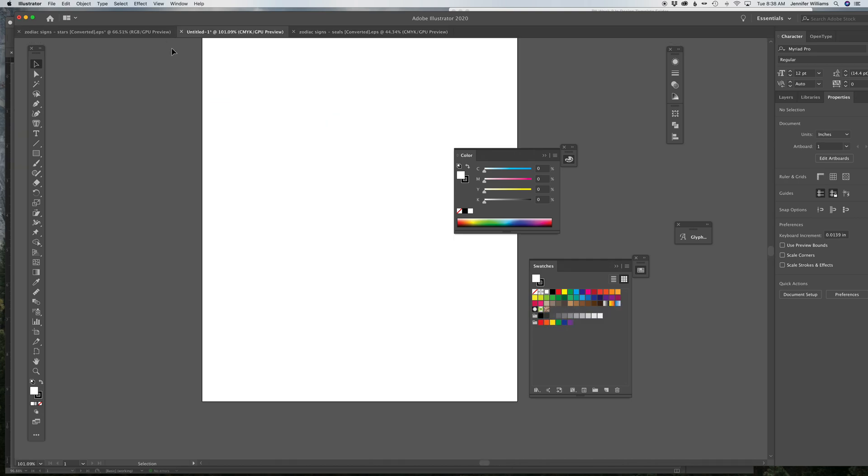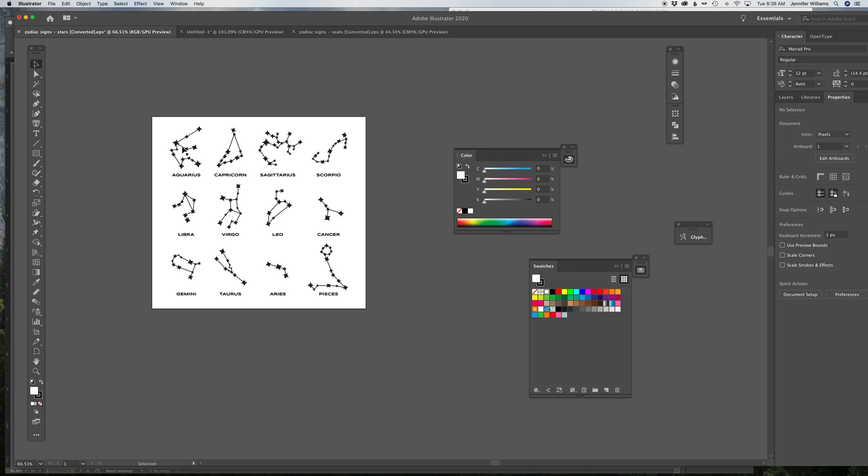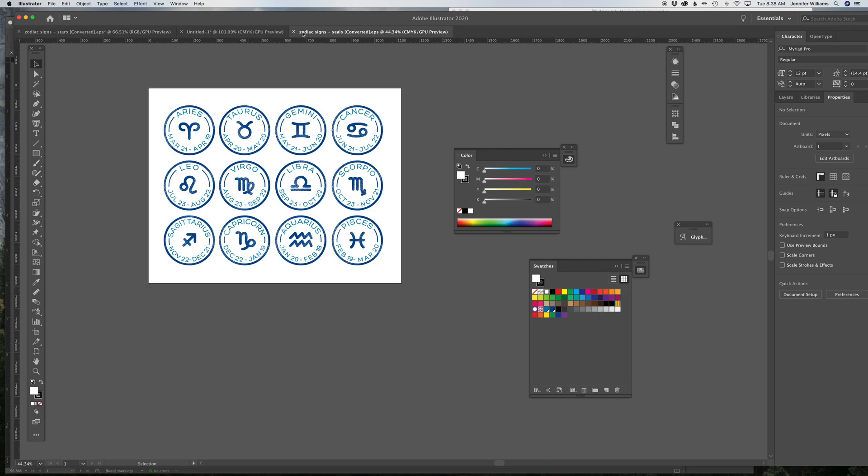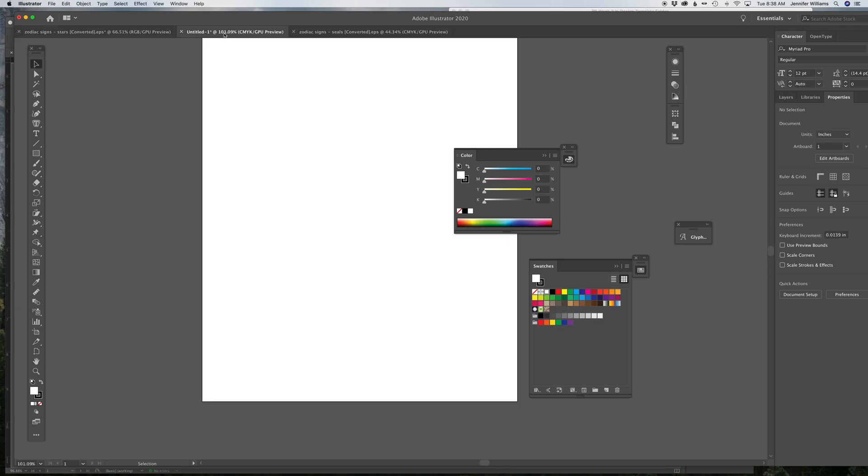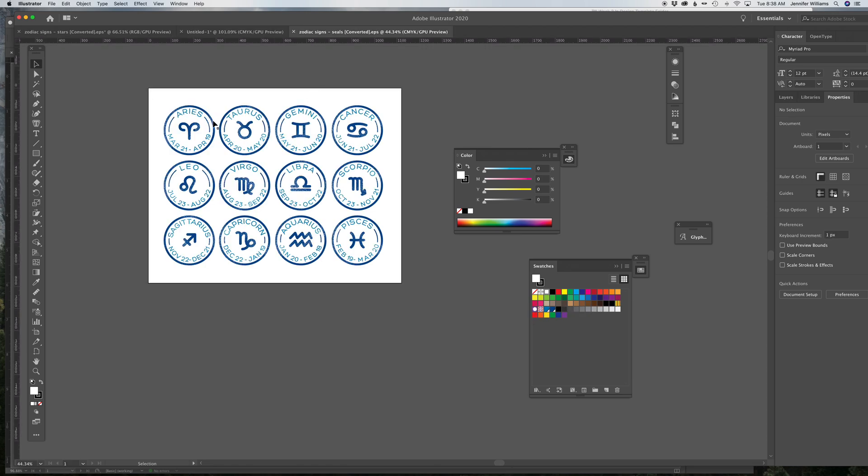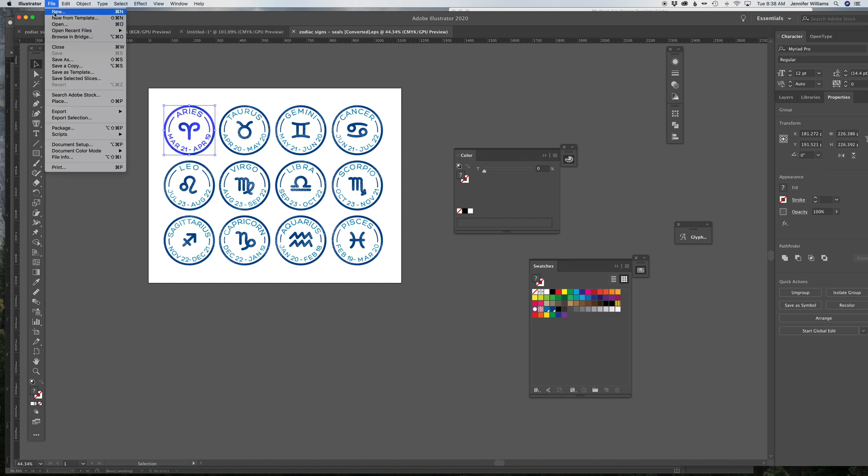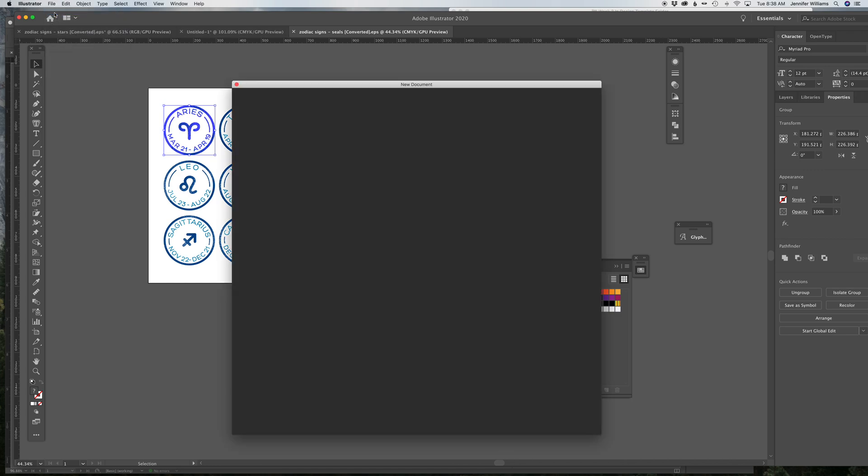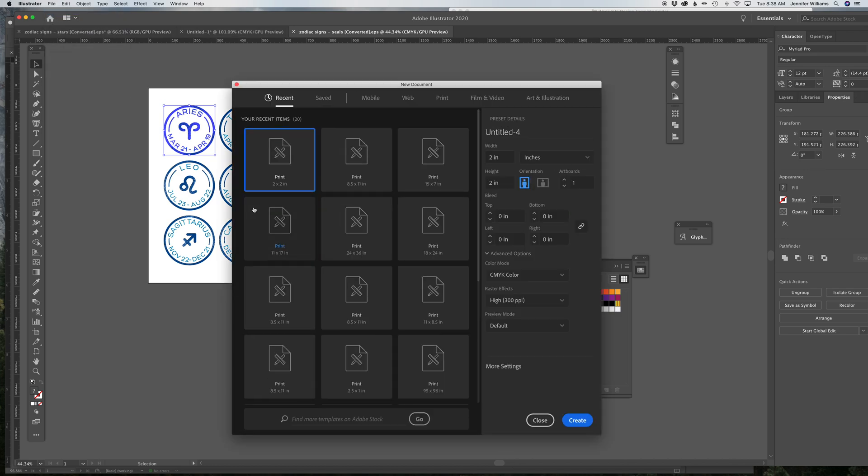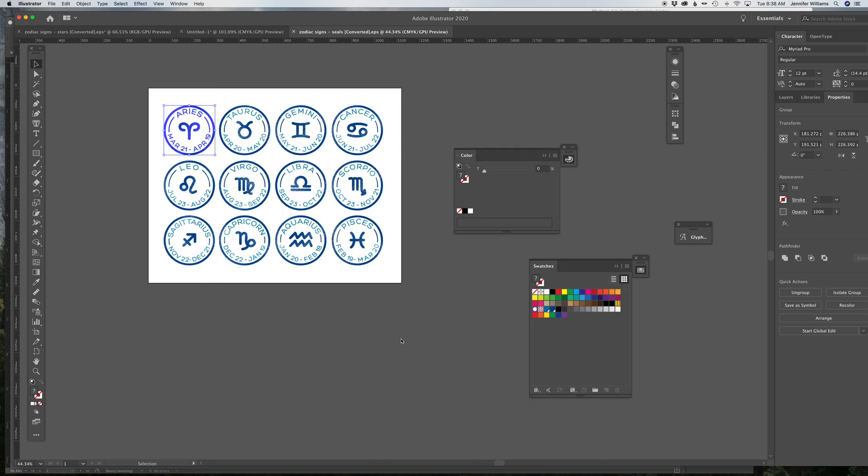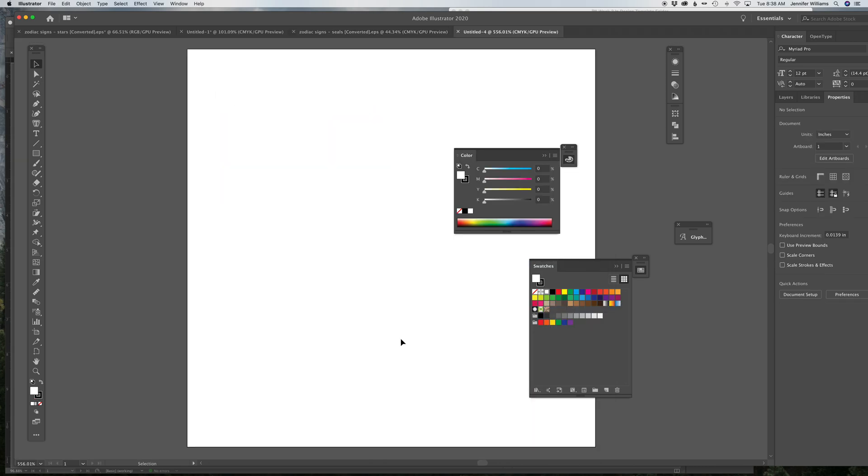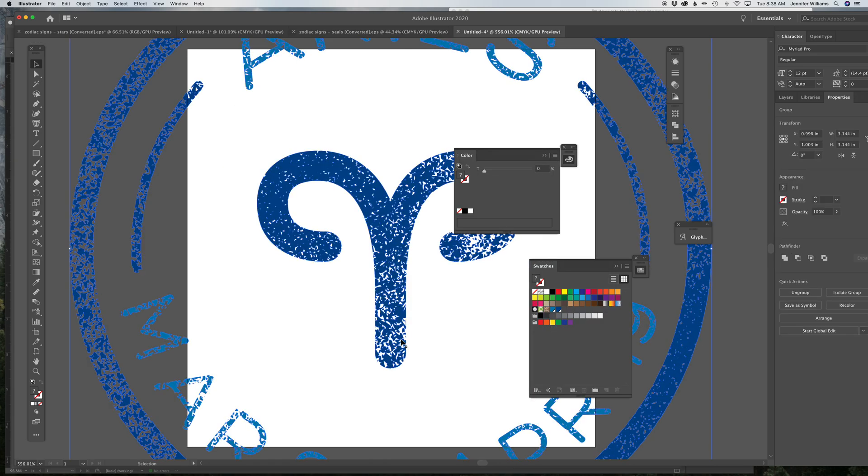So, what we're going to do is take one of these Zodiac symbols and turn it into a new EPS file. So I'm going to copy this one. Then File, New. And remember, Copy is Command-C. And then I'm going to make a new 2x2 document. And then I'm going to Command-V and paste that into my new document.